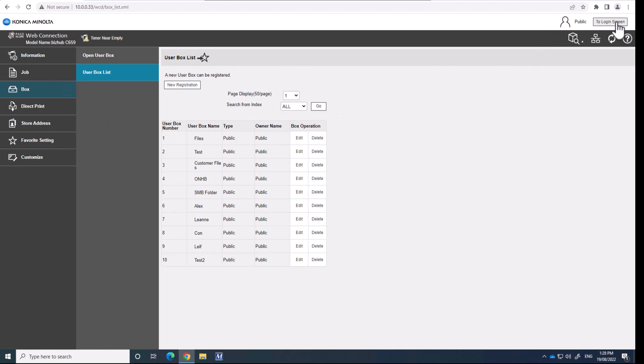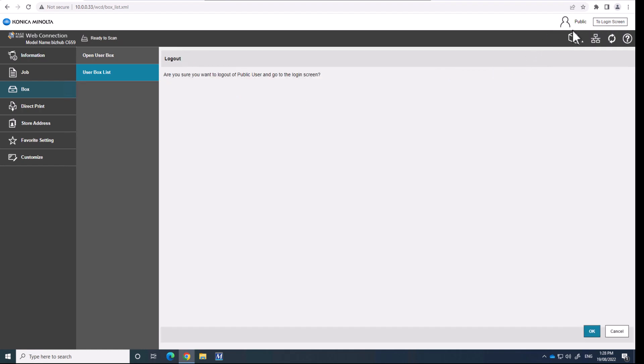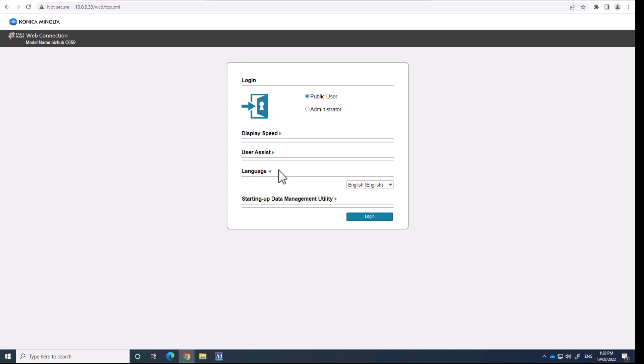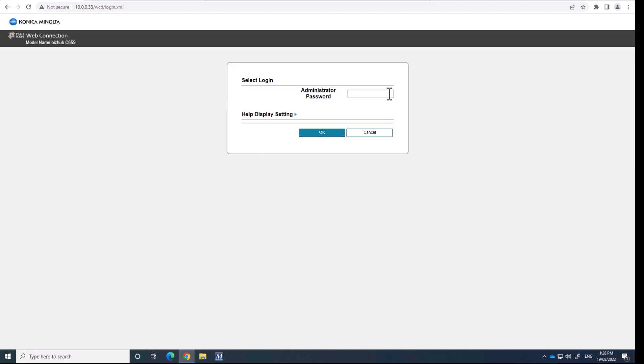So first thing, you've got to go into the admin. So I'm going to the login screen, login as administrator, and hit login. Type in the password, numbers 1328, twice.